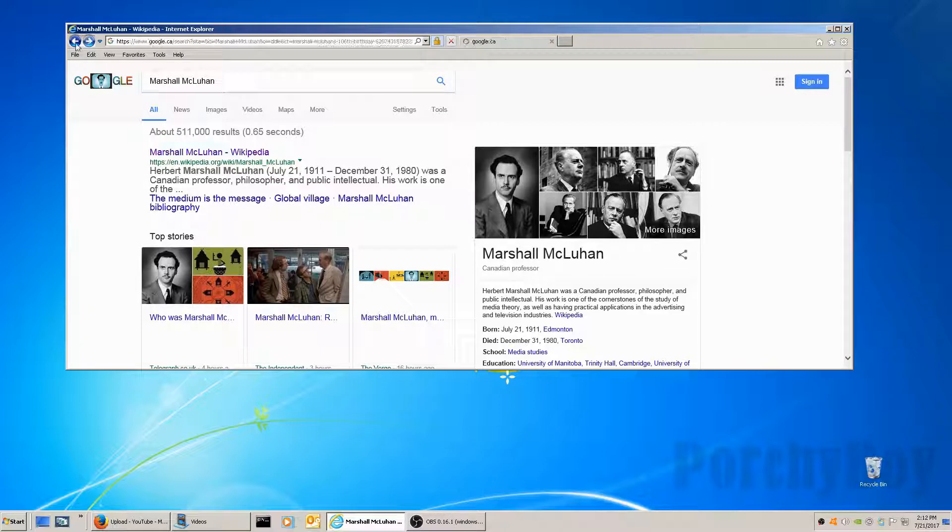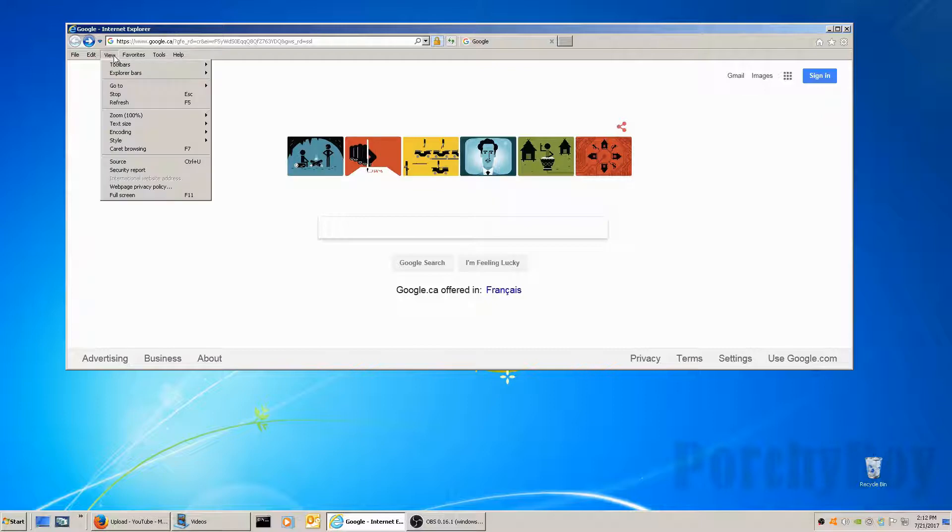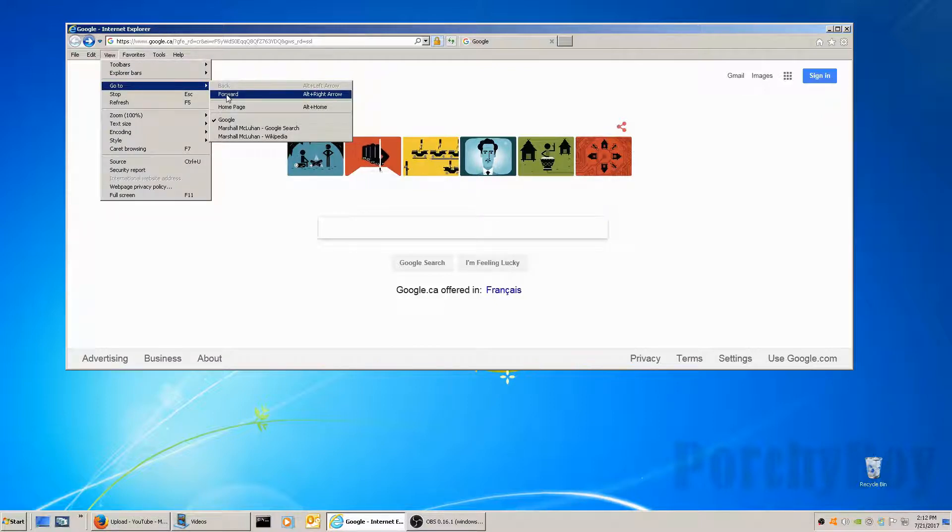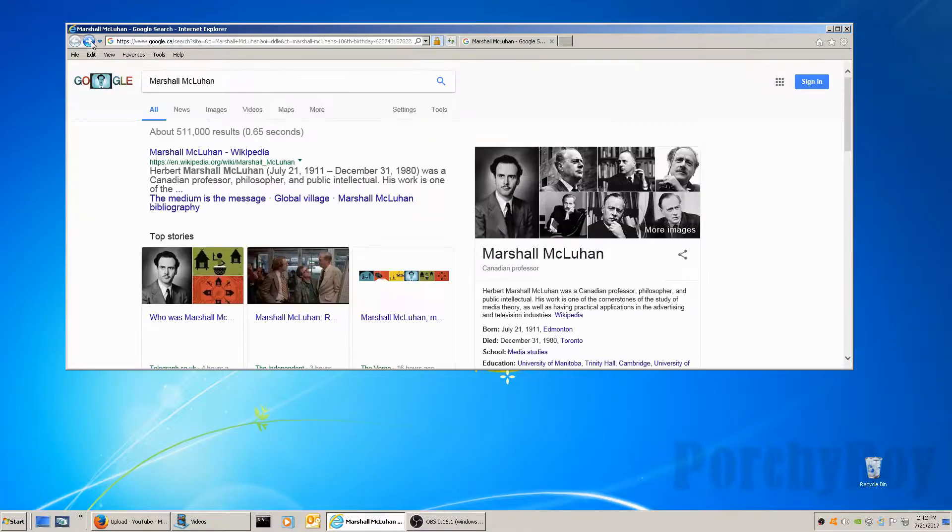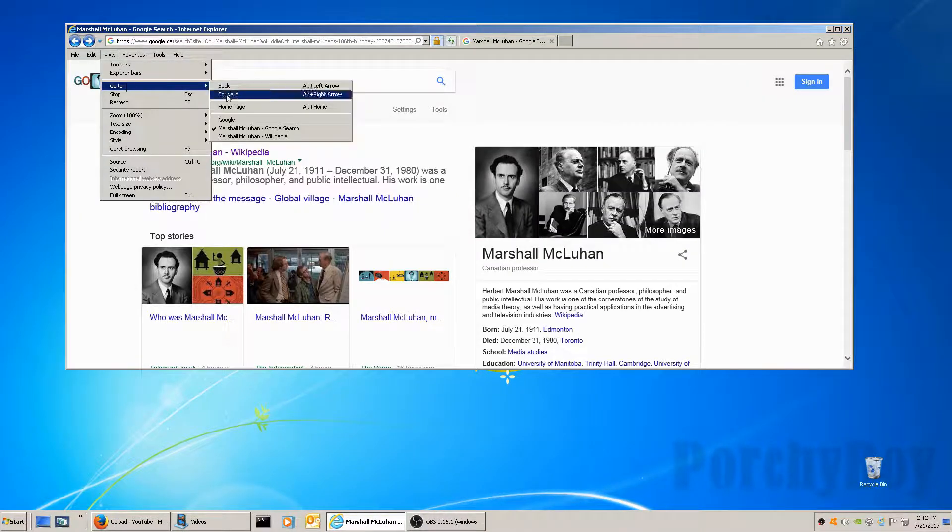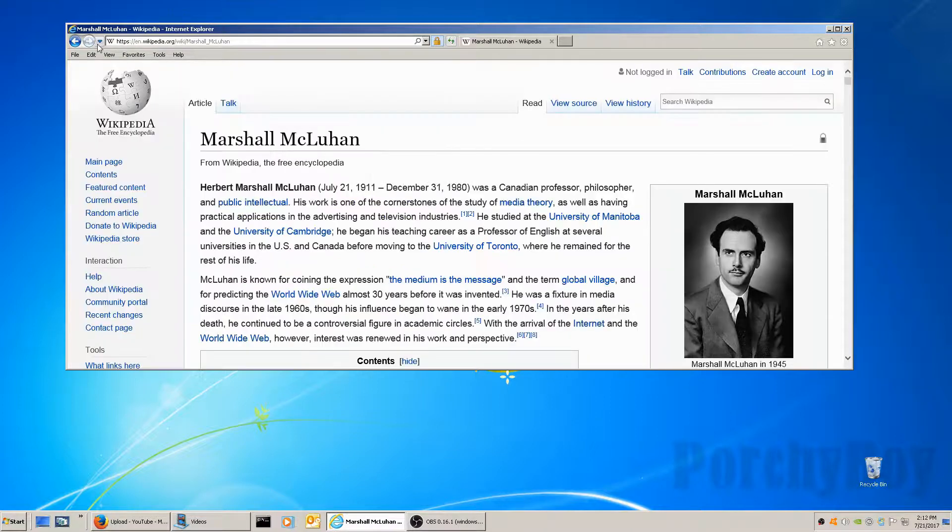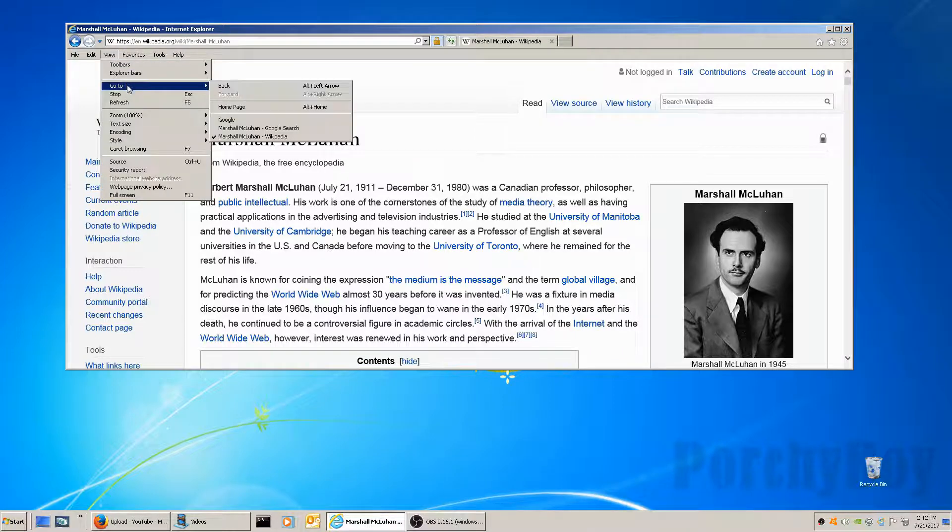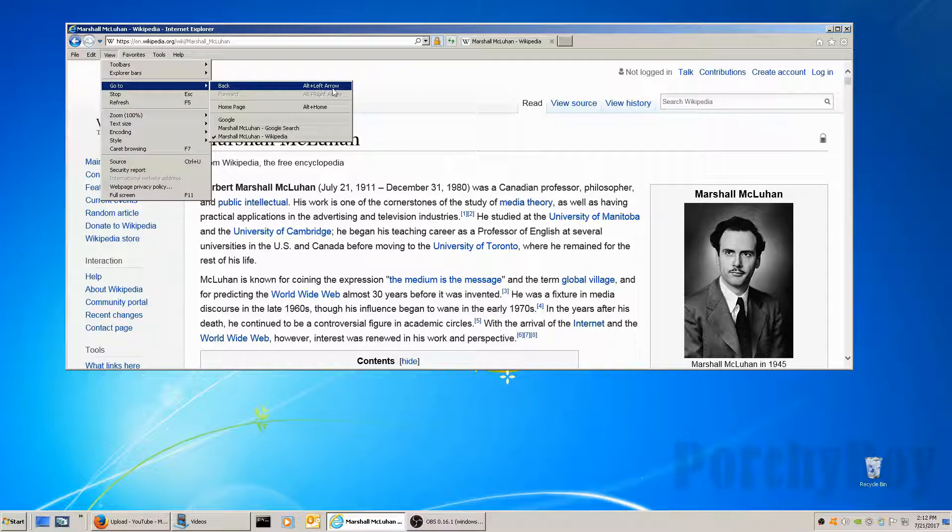You can do the same thing with keystrokes or use the view options. Since we're at the beginning page, we can ask it to go forward here. We can do that again, forward again, as much as the pages have stored for this browser session. You can also use the keystrokes, usually highlighted to the right. If we wanted to go back, Alt and the left arrow button. If you're going forward, Alt and the right arrow button.